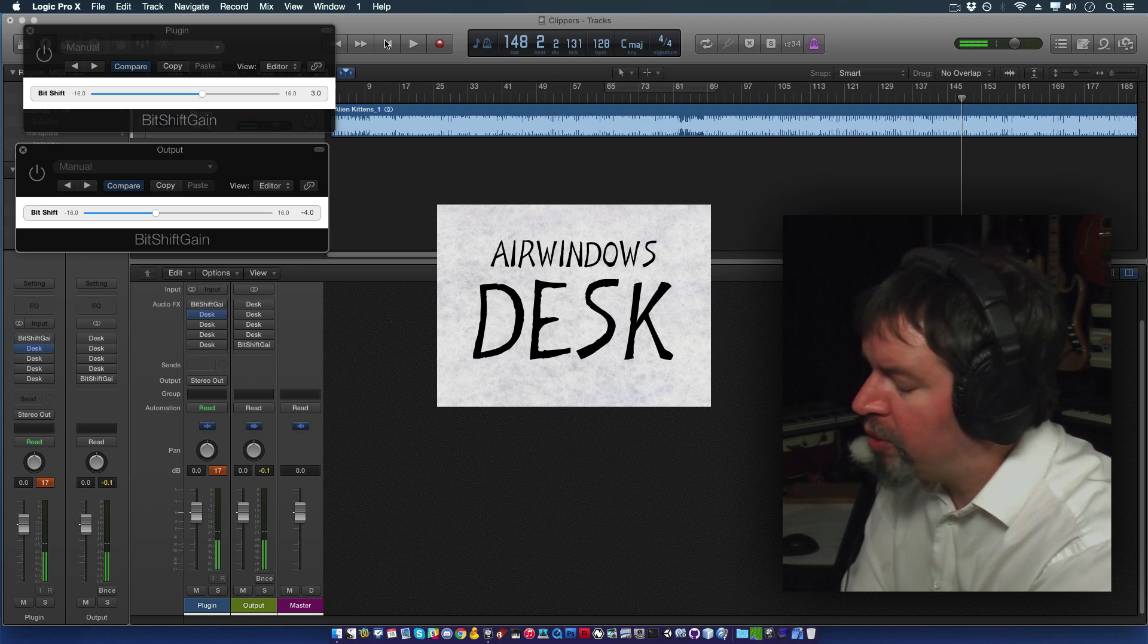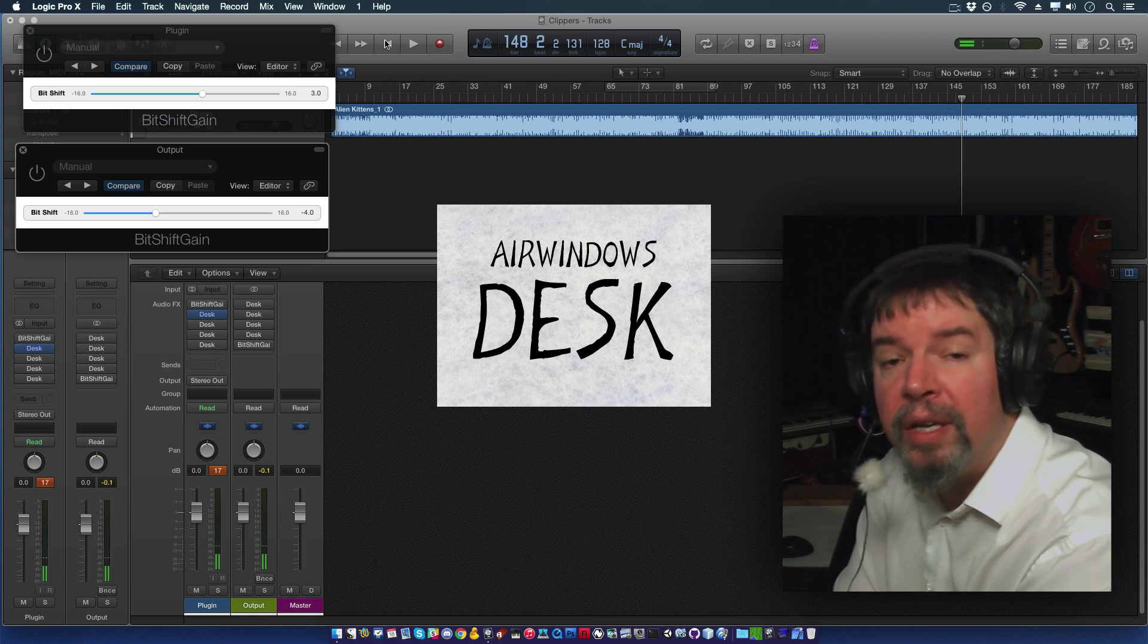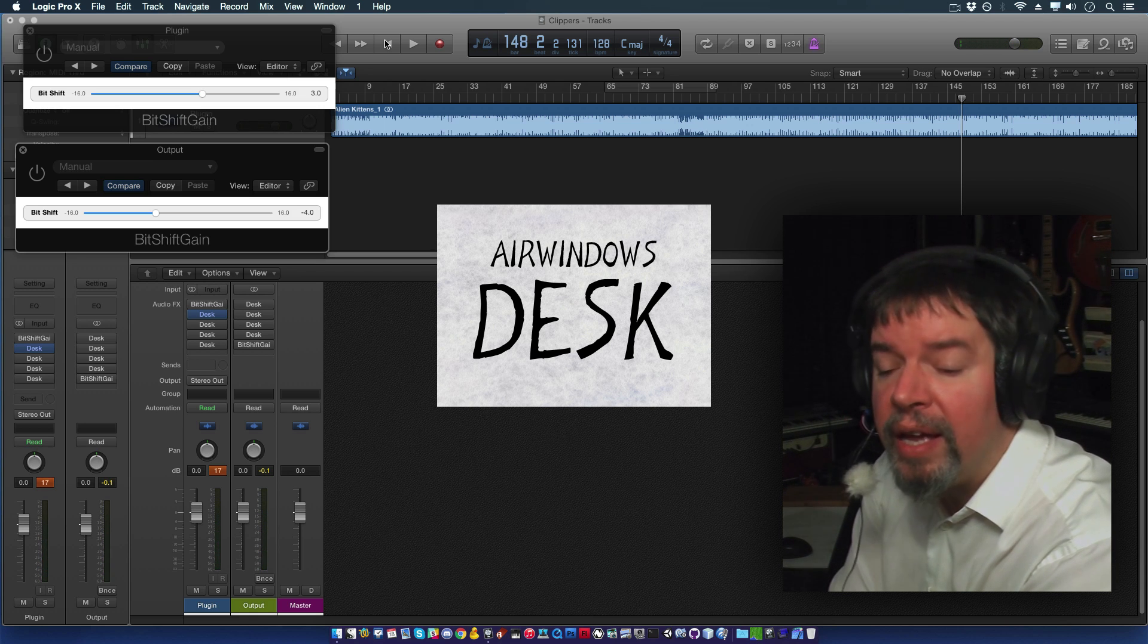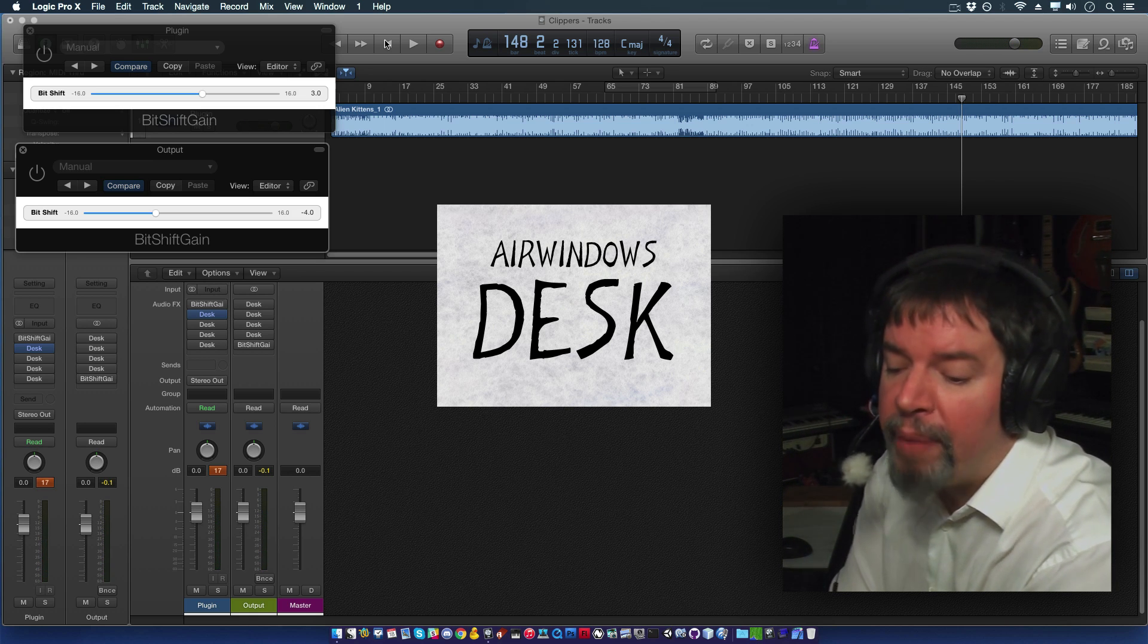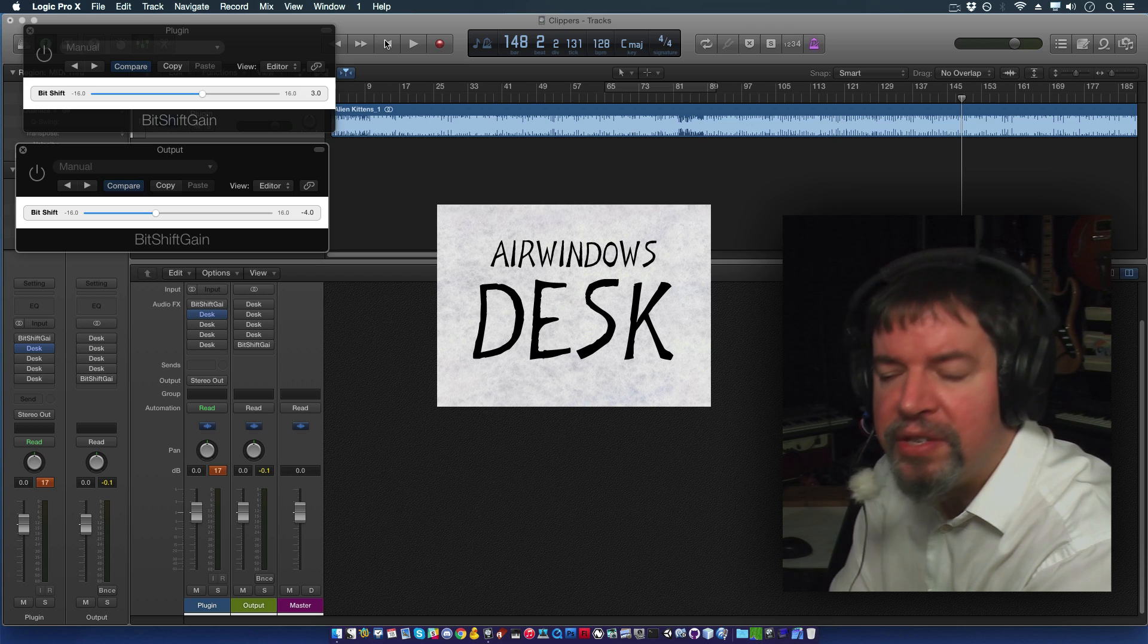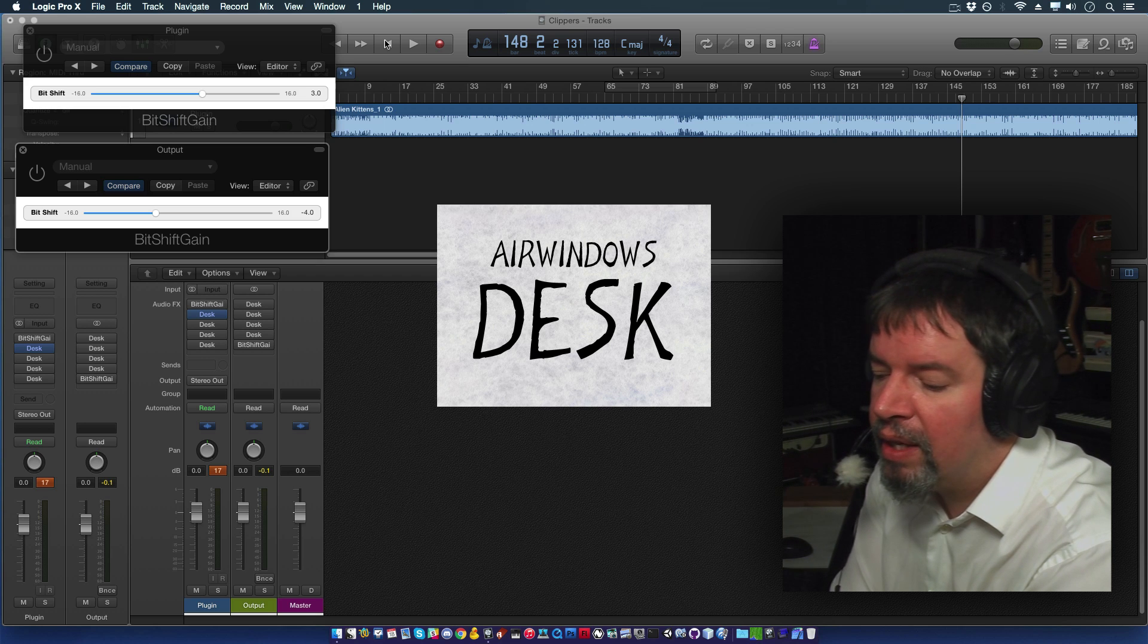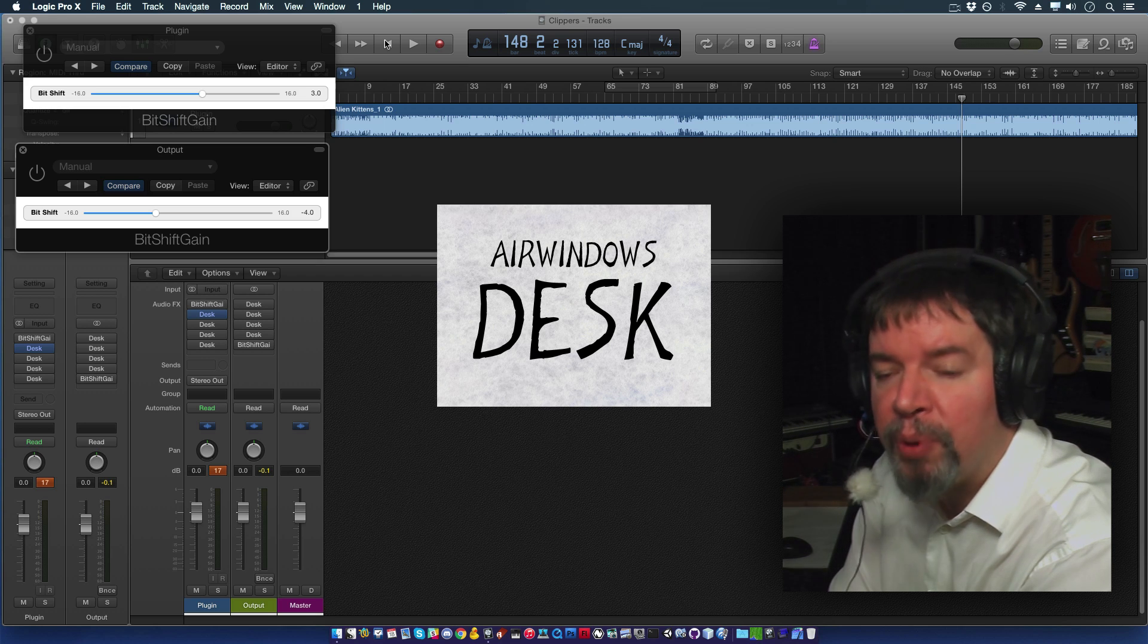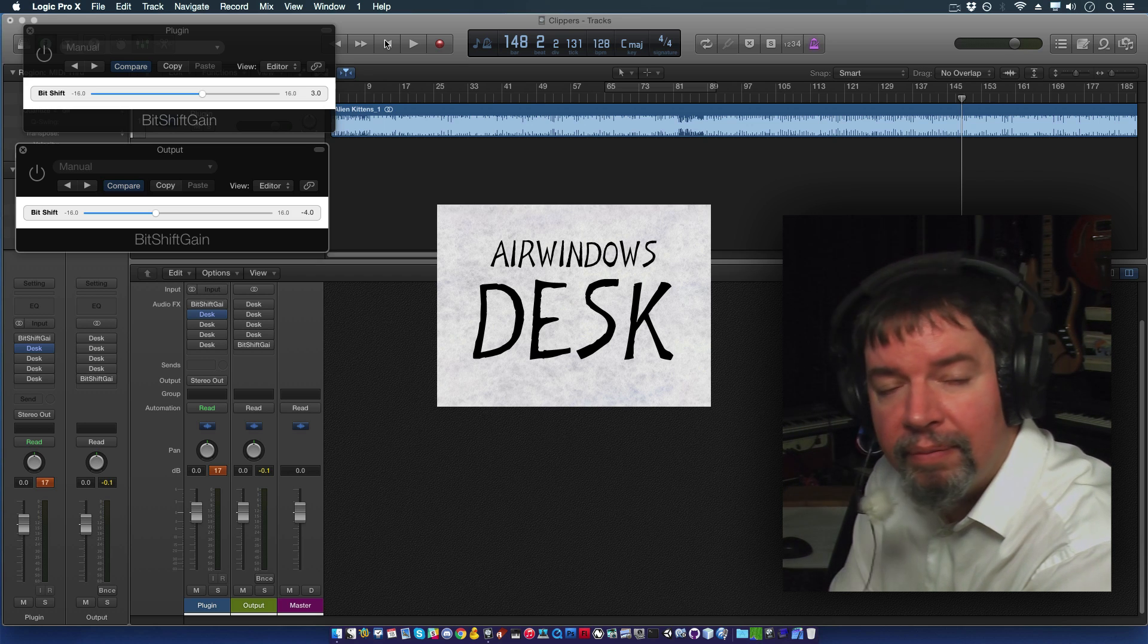Air Windows Desk. It's free now. AU Mac and PC VST. If you like this kind of thing, support my Patreon. Thank you.